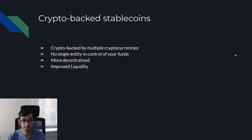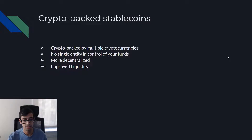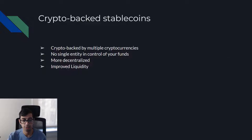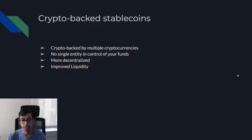Crypto-backed stablecoins are backed by multiple cryptocurrencies. There's no single entity in control of your funds — they are more decentralized and they have improved liquidity.